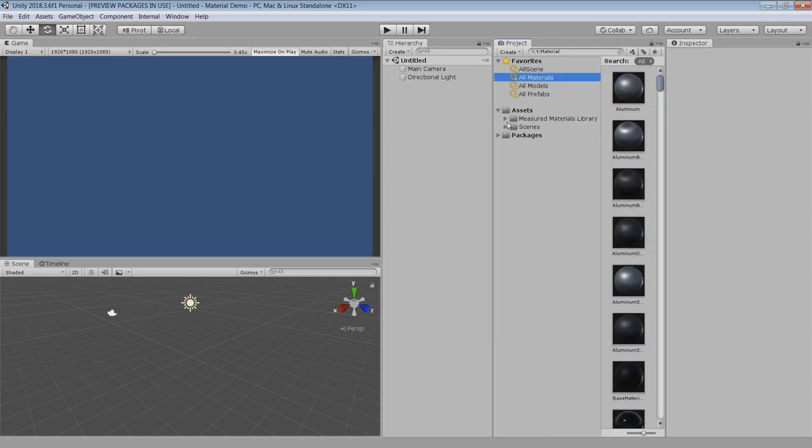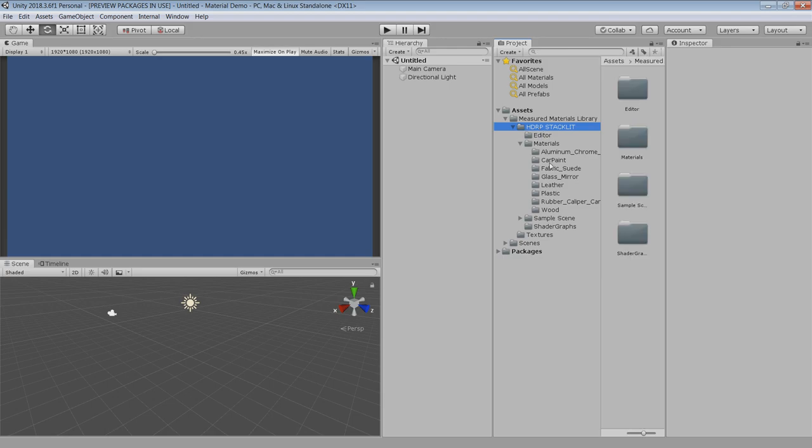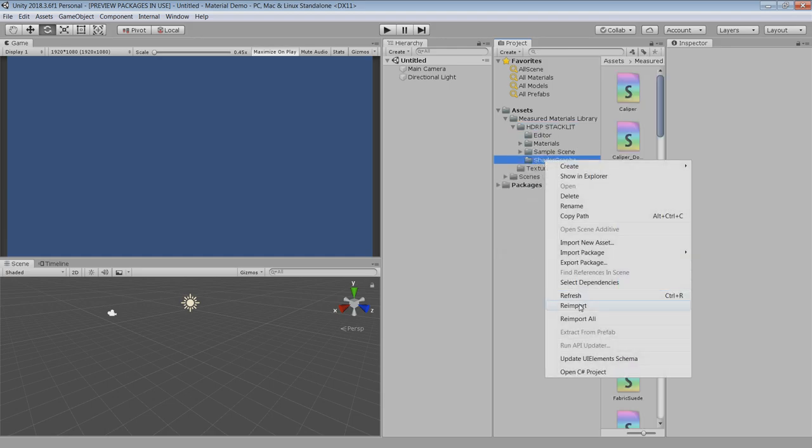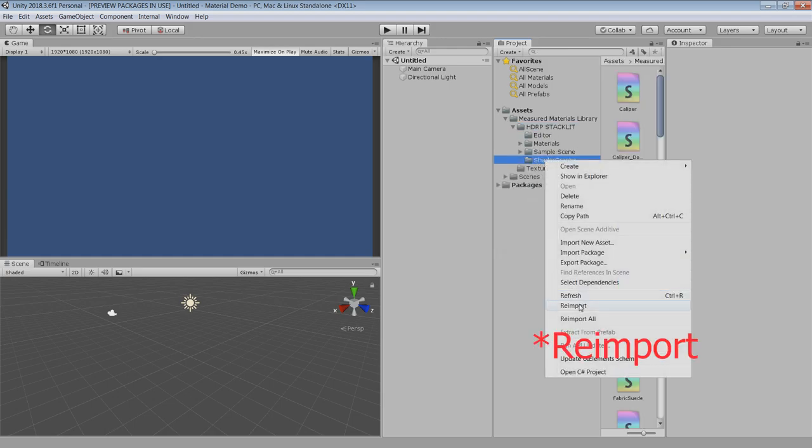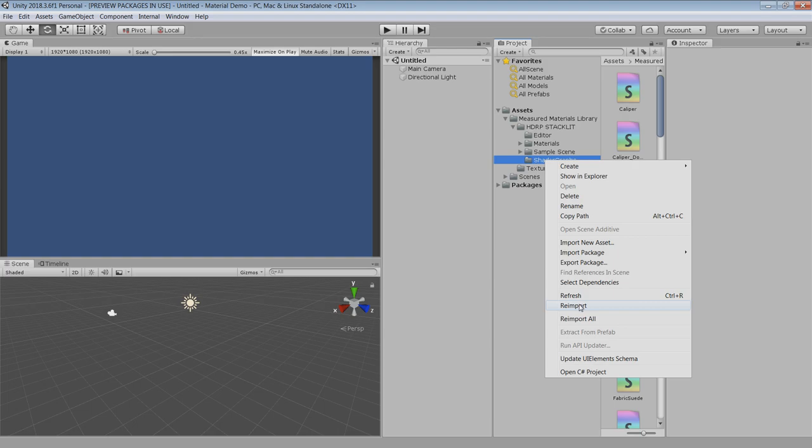If you see any shader graph related error then go to HDRP stacklit folder, right click on the shader graph folder and select import. In my case there is no problem so I am not gonna do this.